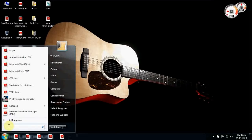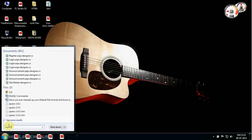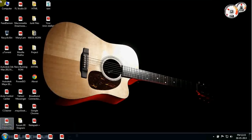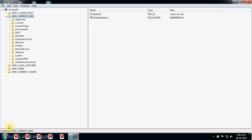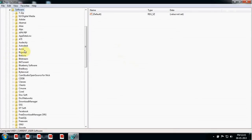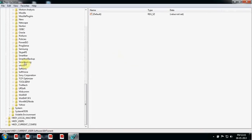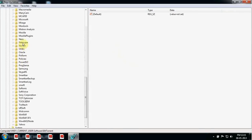Type 'regedit', hit Enter, click Yes. The first thing you need to choose is HKEY_CURRENT_USER. After clicking that, the next step is Software — open this — then Microsoft.